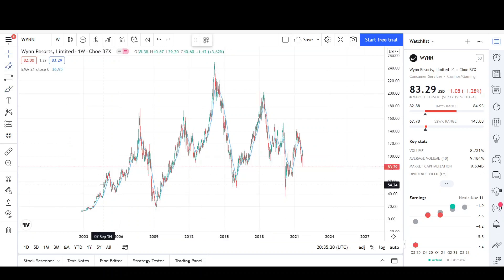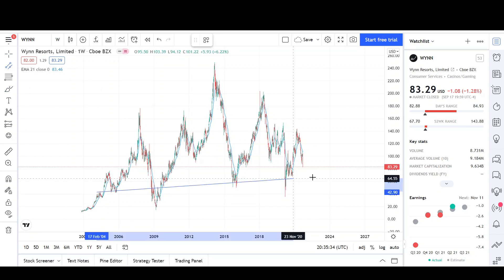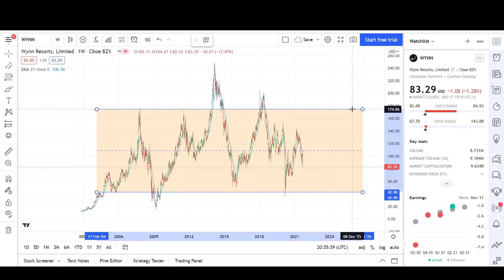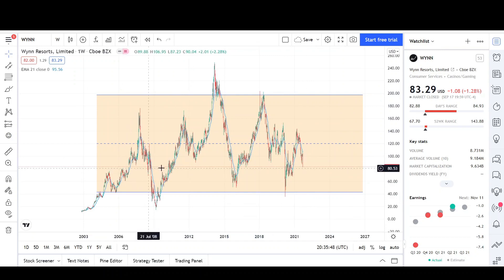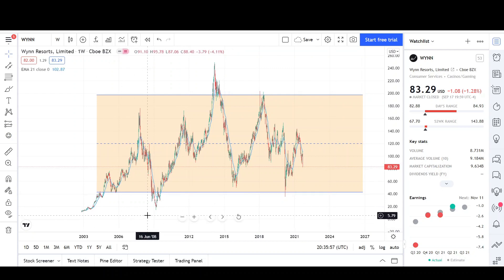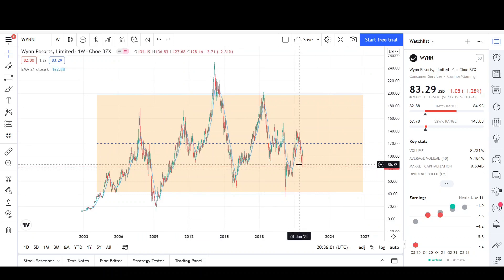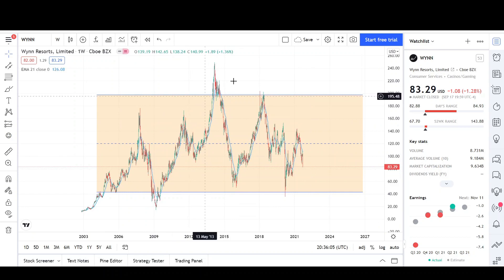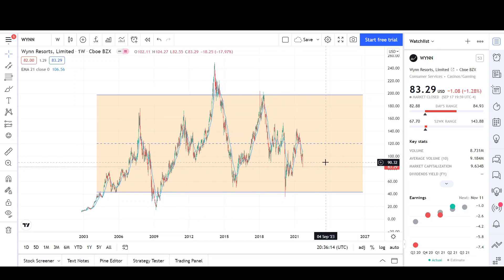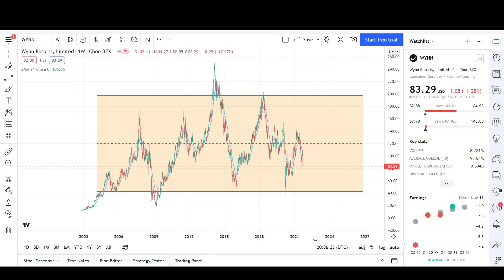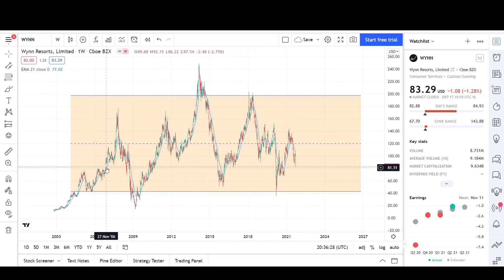Here's the weekly chart for Wynn — it's pretty much just a range-bound company, going sideways for its entire time on the market. These are the lows of the range and the highs of the range. The price is pretty much where it was back in 2007, 2008, or 2010 — just going up and down. It's not really a growth company like Tesla, an AI company, or an e-commerce company like Amazon or Apple. It's more like Verizon or AT&T — range bound within the same band for decades. You didn't really make money if you held on for that long.